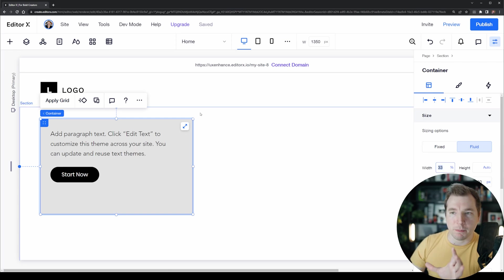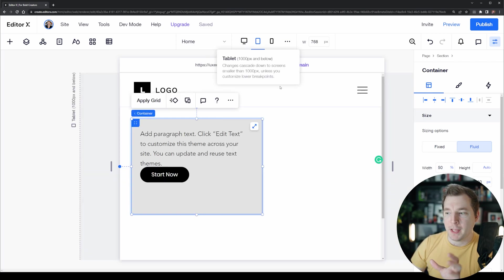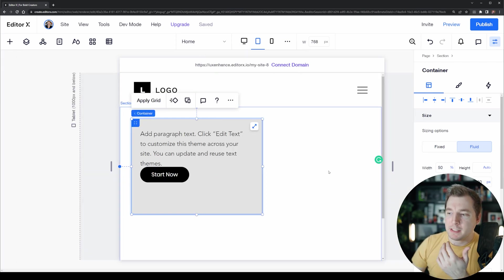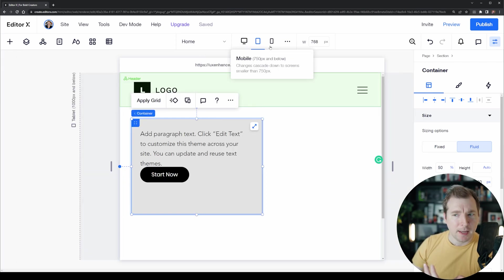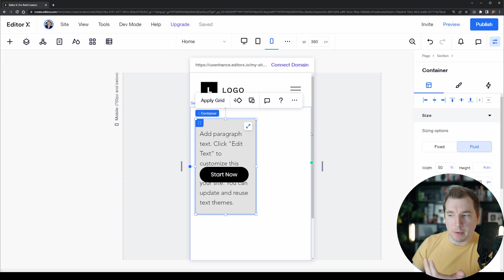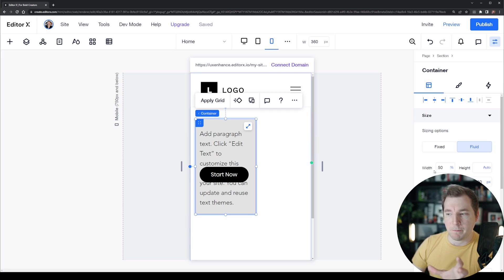This is still 33% on desktop but on tablet it's 50%, and now on the mobile viewport it's 50% as well.